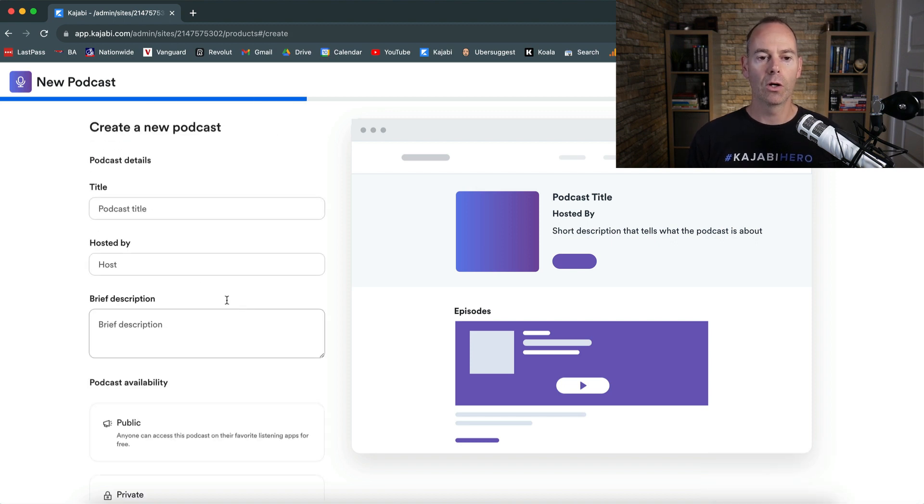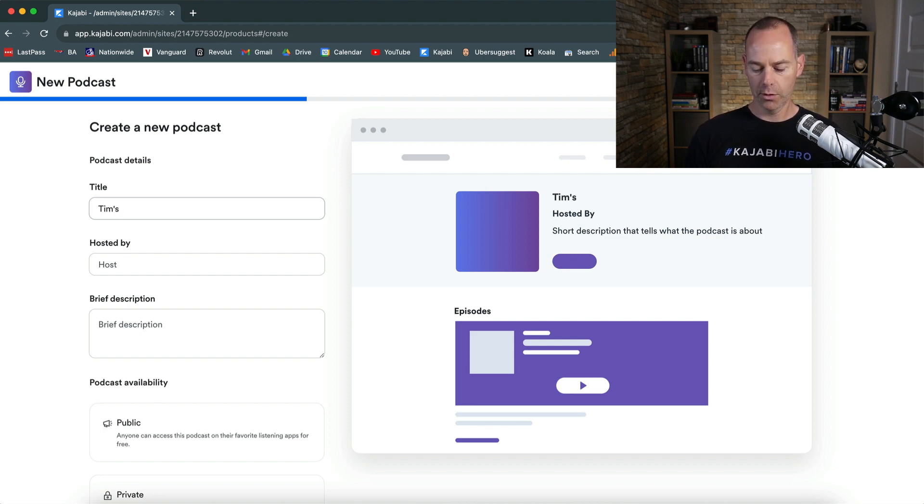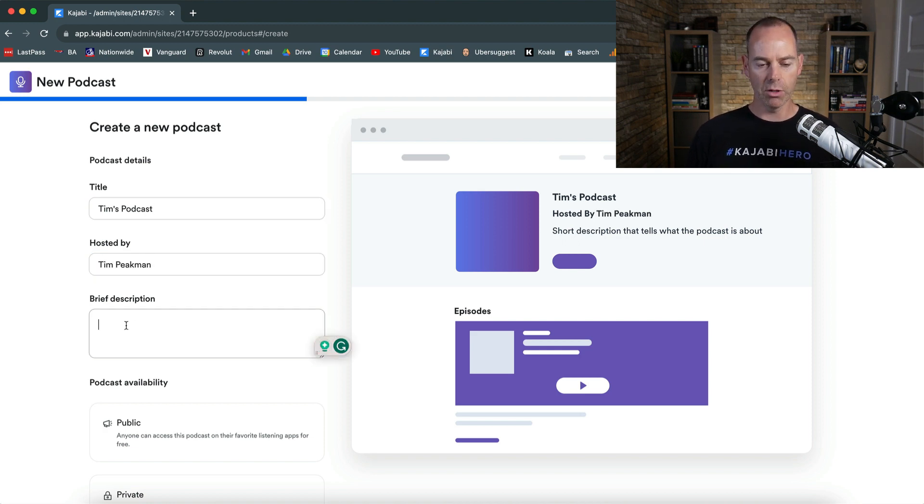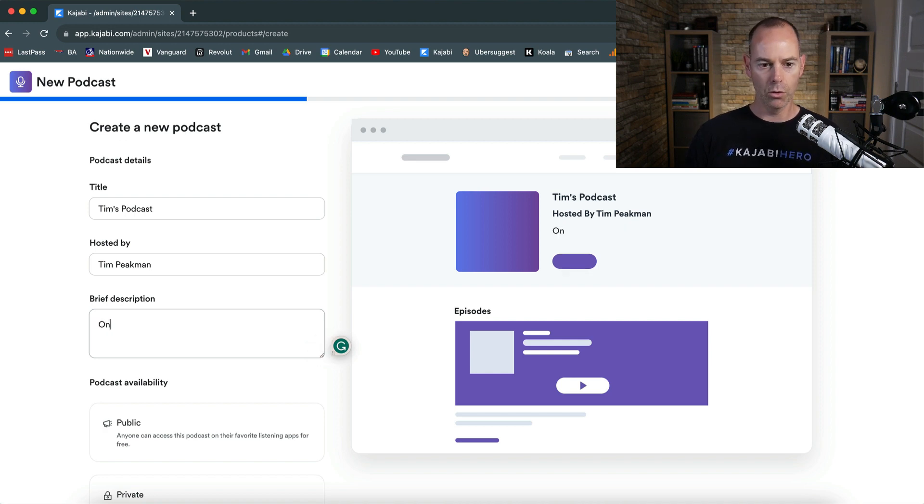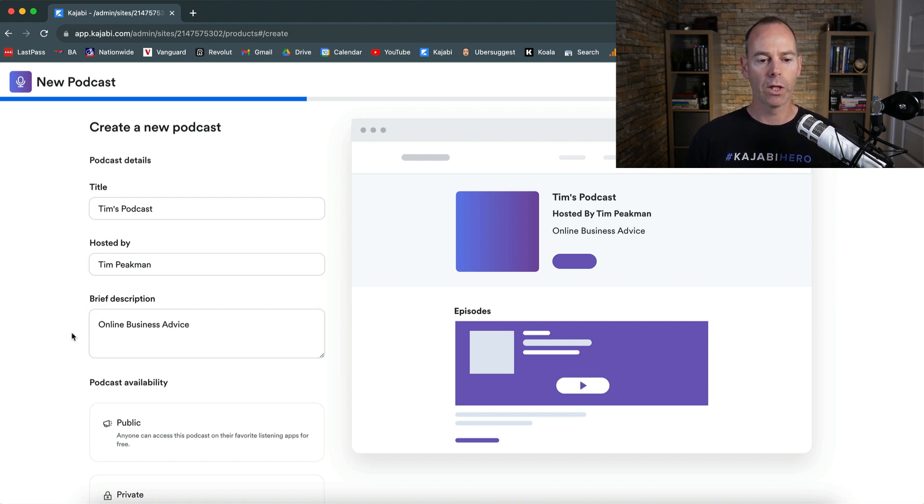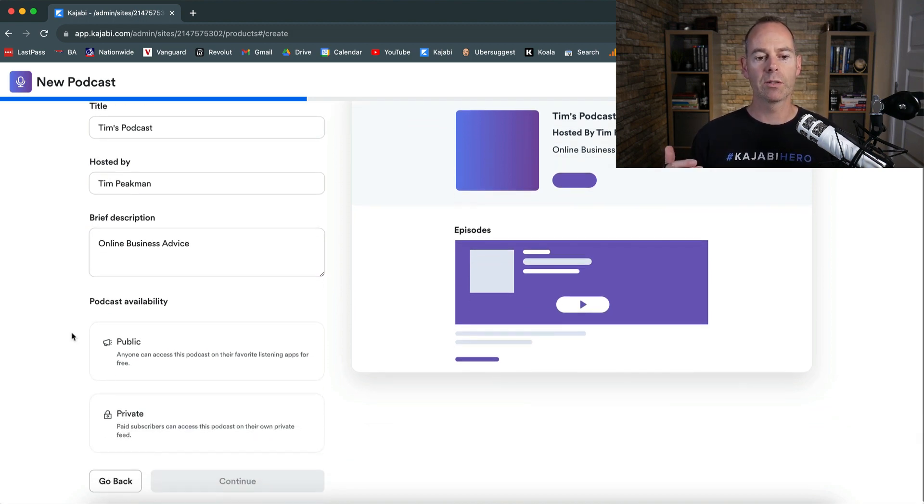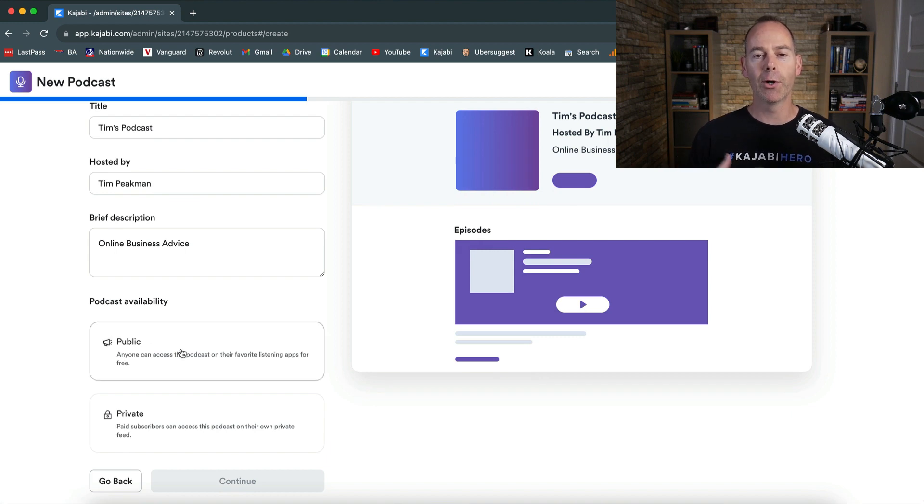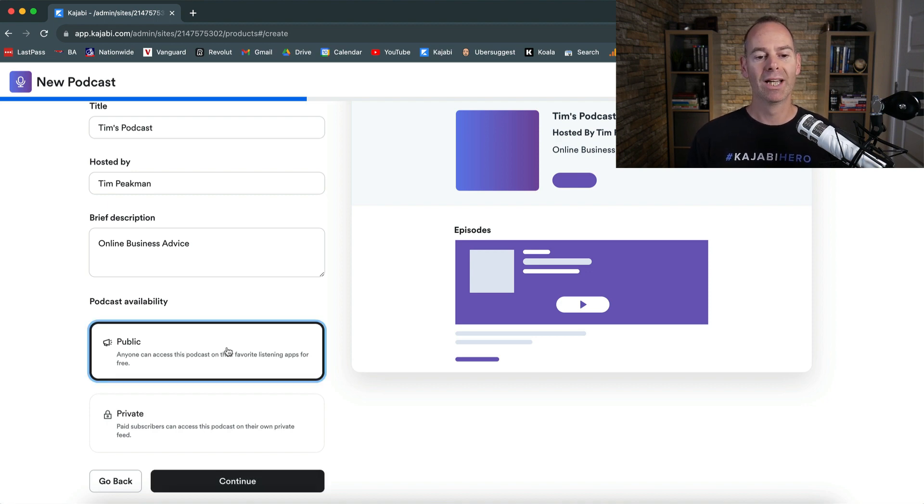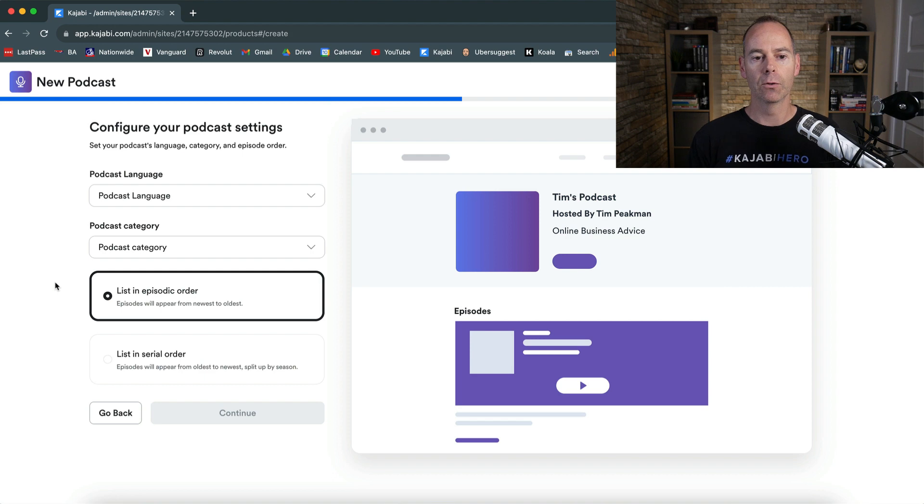So I'm going to go podcast details. I'm just going to go title Tim's podcast hosted by Tim Peakman, just a test. And then this is a brief description. This is going to be online business advice or something like that. So whether you want this to be public or private, I would suggest if you are trying to grow an audience, it should be public because you want it to be as available to as many people as possible. Click public and then let's click continue.